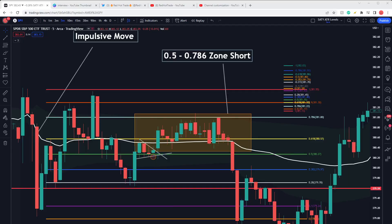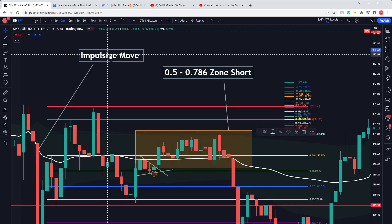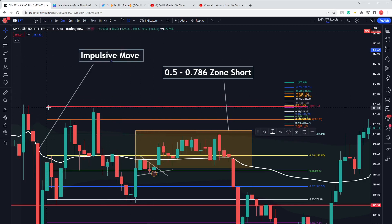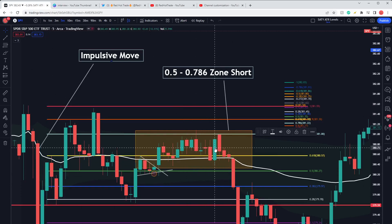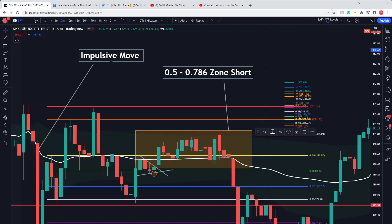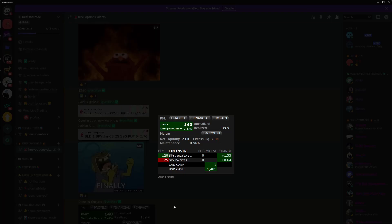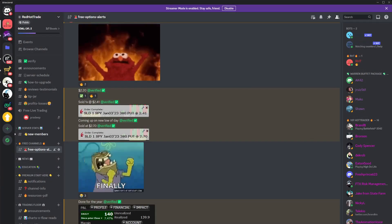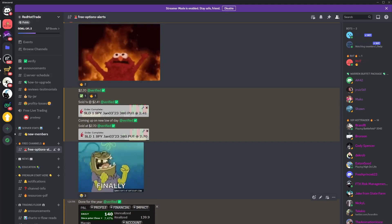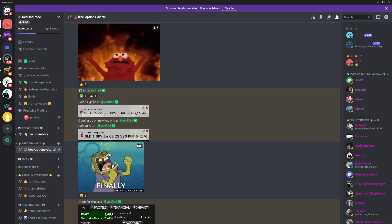To recap: look for that impulsive move — the violent candle in one direction or another. Draw your Fibonacci levels long or short depending on the direction of that candle. If it's a bullish impulsive move, draw fibs long; if it's bearish, draw fibs short. Wait to enter at the 0.5 or 0.786 to go short or long — in this case it was short on Friday — and hold for algorithms to push to either a new high or new low of day. That's exactly what happened, and we got paid. If you're interested in trading with me, there's a link in the description to the Discord. Thank you guys for supporting me in 2022 — let's make 2023 the best trading year possible.